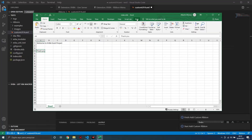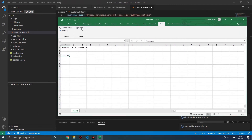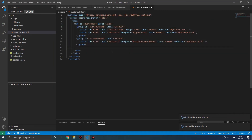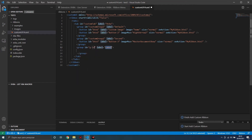We can see that the Ribbon menu is here with two groups. Let's create a new group — just click X and select group, then change the ID and the label.